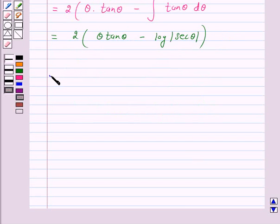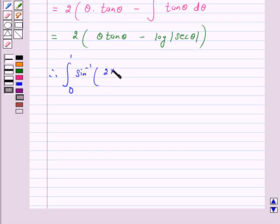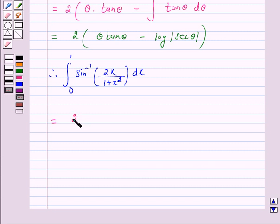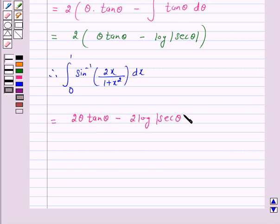Therefore, the integral from 0 to 1 of sin inverse(2x / (1 + x²)) dx is equal to 2θ tan θ − 2 log|sec θ|, evaluated from 0 to π/4.